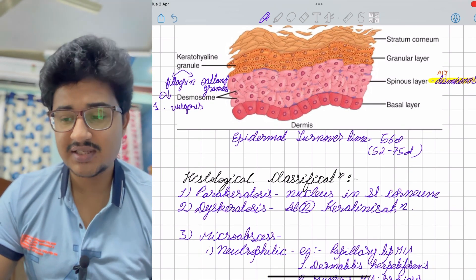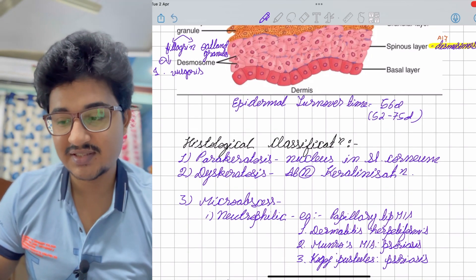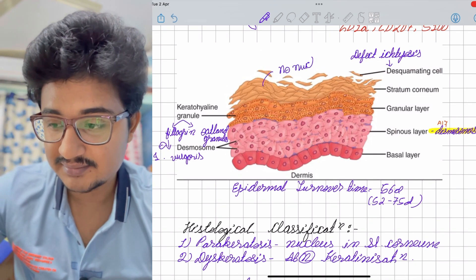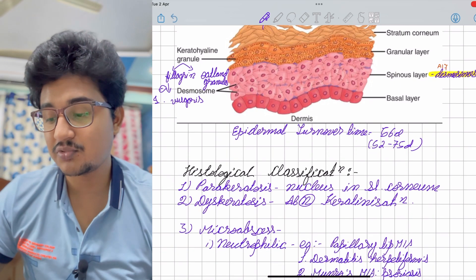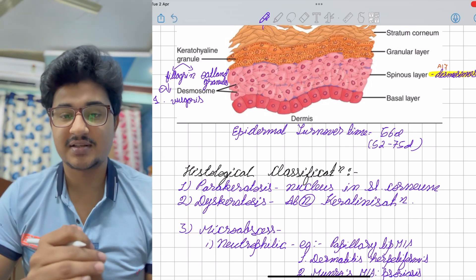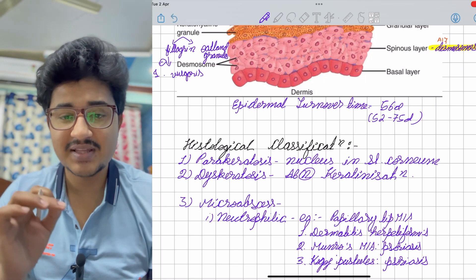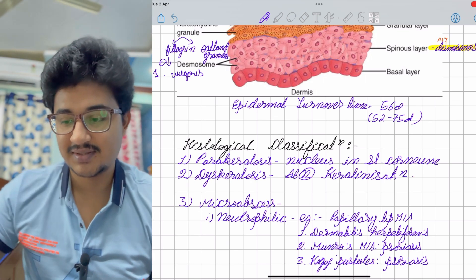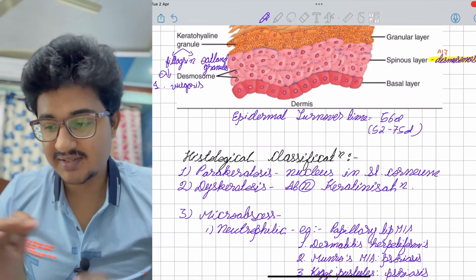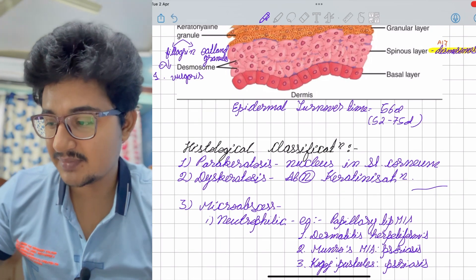Histologically significant pathologies: parakeratosis means nucleus in the stratum corneum — normally the stratum corneum has no nucleus, so any nucleus there is called parakeratosis. Dyskeratosis means abnormal keratinization. Micro abscesses are formed by accumulation of inflammatory cells, differentiated by the type of inflammatory cell — first is the neutrophilic abscess, the papillary tip micro abscess.